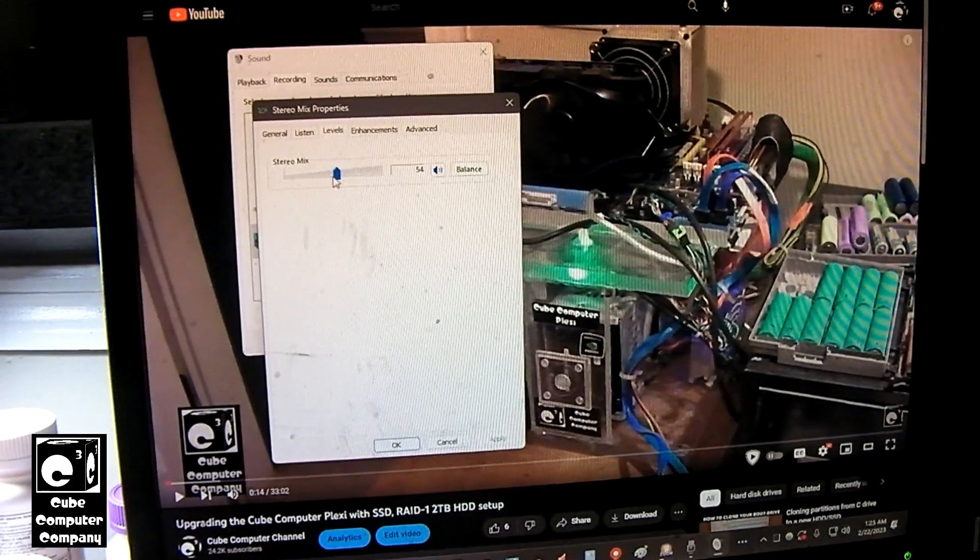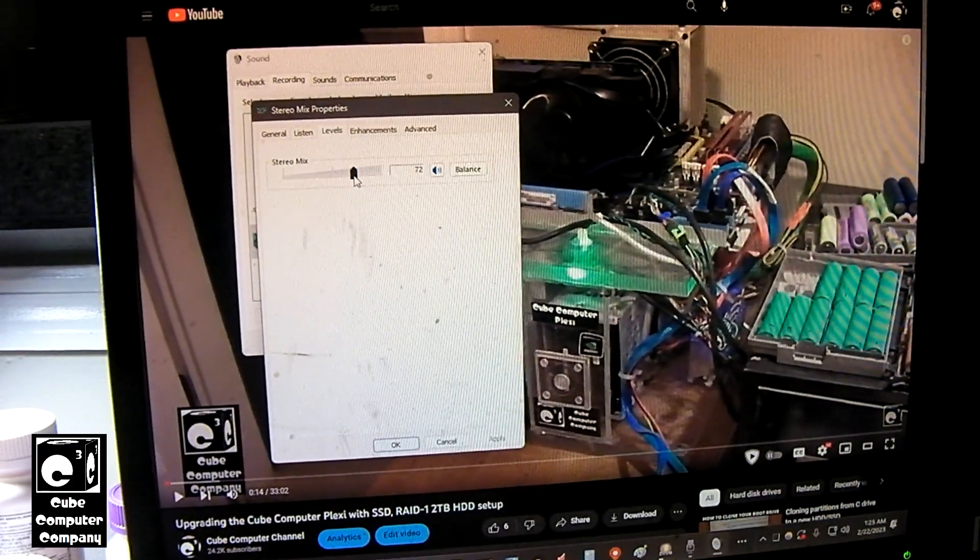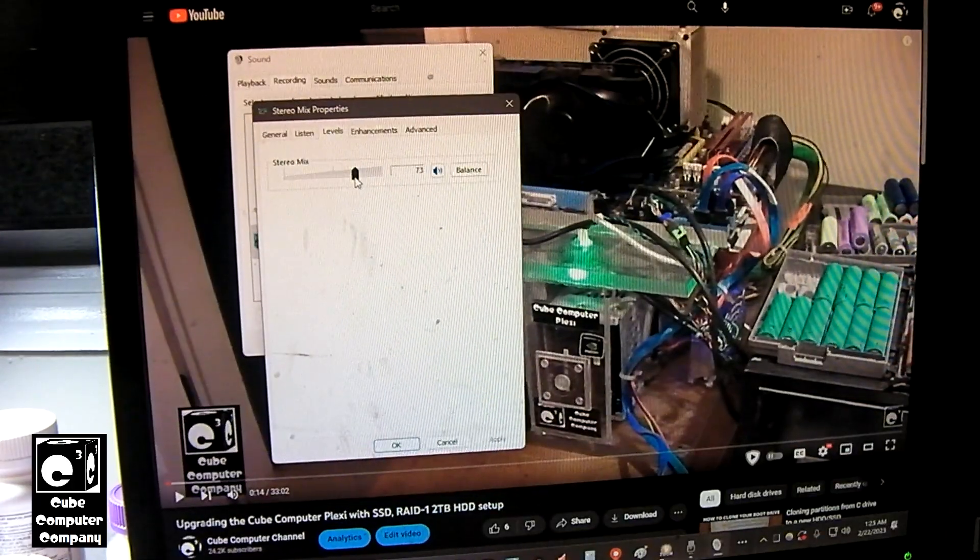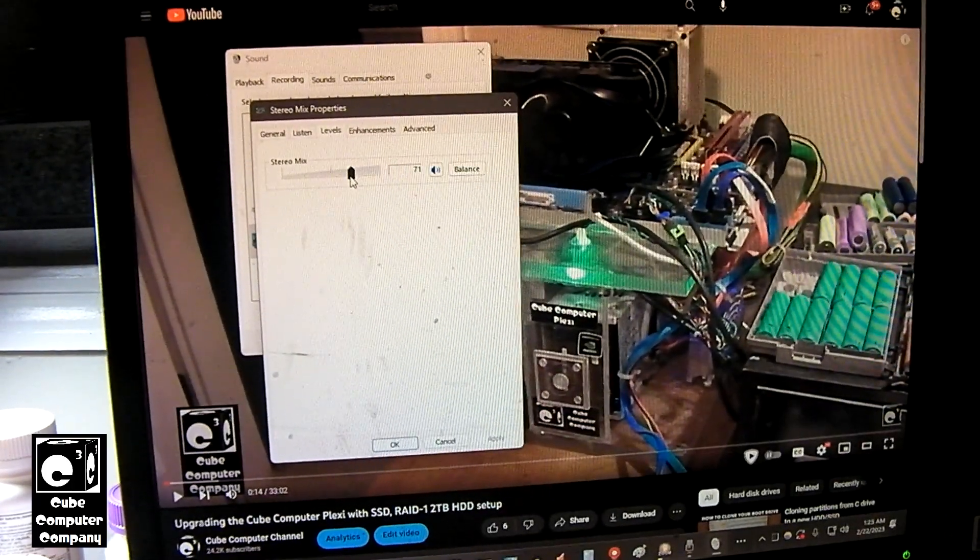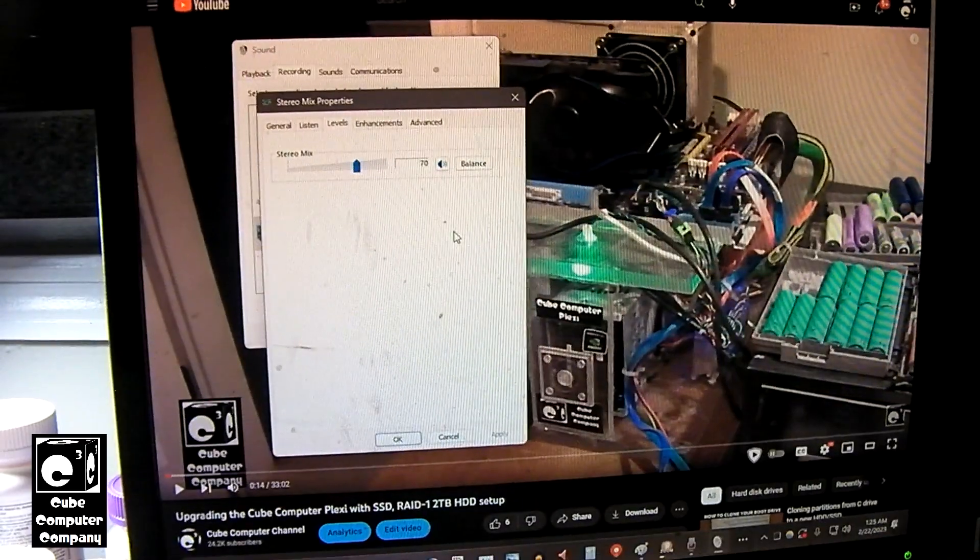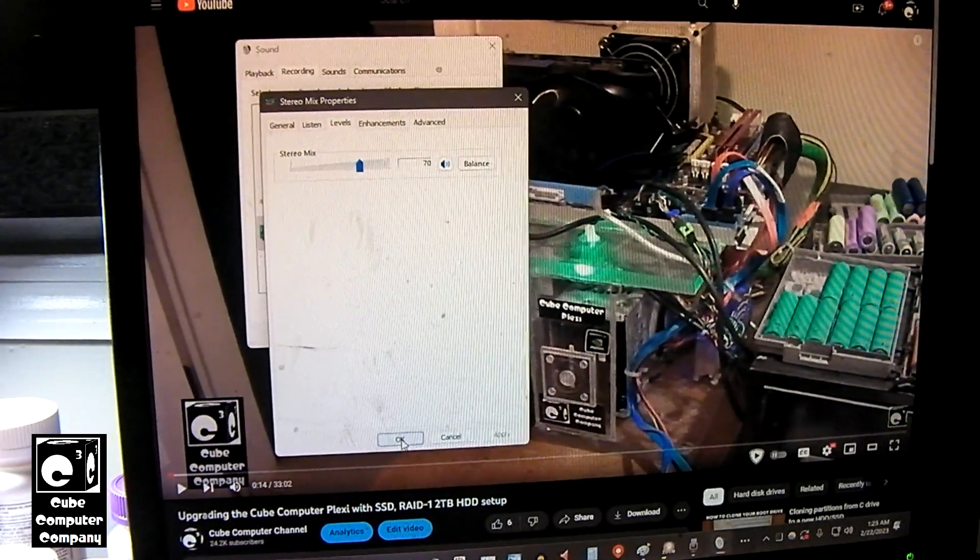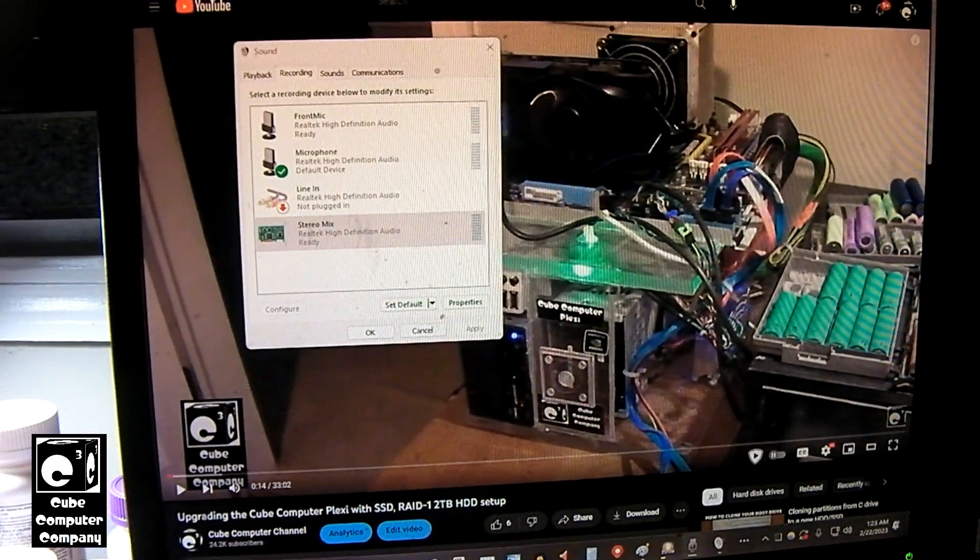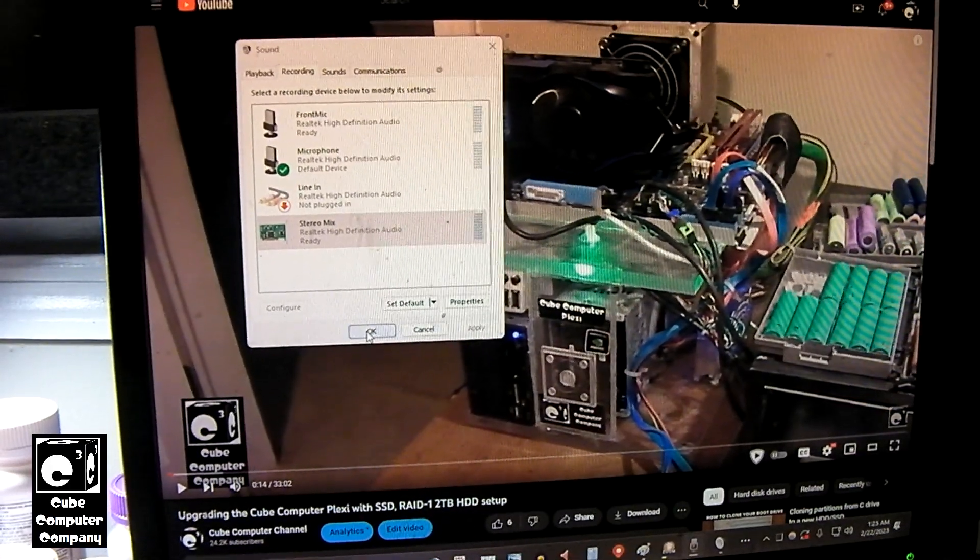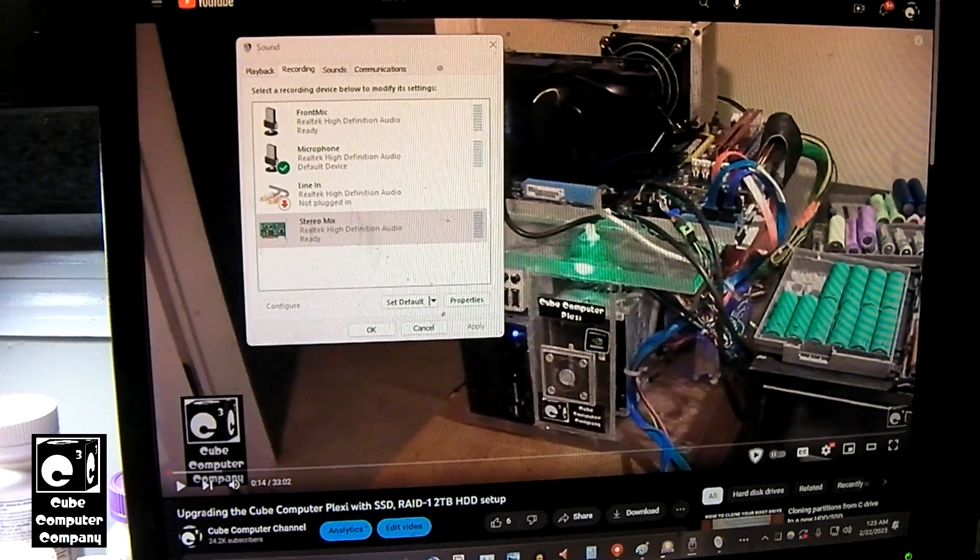So go back over to recording and we'll go ahead and select stereo mix and choose properties. Go to levels. We're going to turn it to about 75, something like that, or maybe about 70. You may have to play around with this a little bit to get it just right. Select OK on that. And I'll go ahead and just get this out of the way.